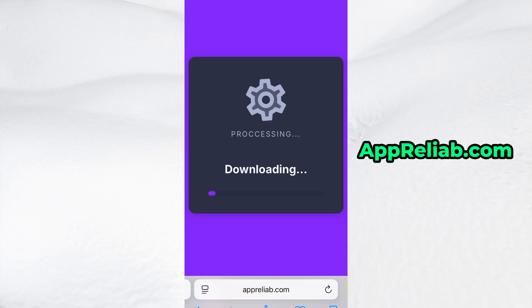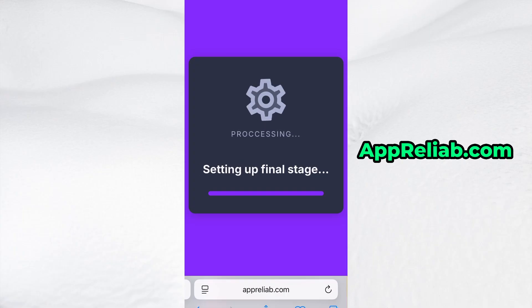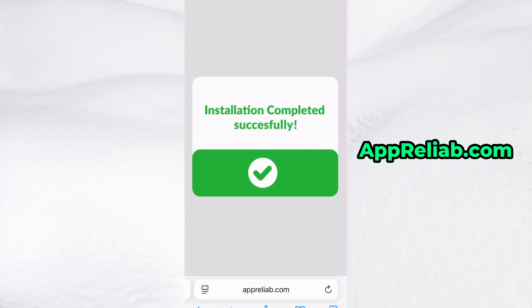If this is your first time using the site, there's one more step you'll need to complete. Don't worry, it's quick, simple, and completely free. You'll be redirected to a verification page where you'll be asked to install a few free apps from the App Store or Play Store. There will be a clear tutorial showing you exactly what to do. Once the verification is complete, the installation will start automatically. In my case, the setup finished without any issues, and as you can see, the app is now fully installed and ready to use.